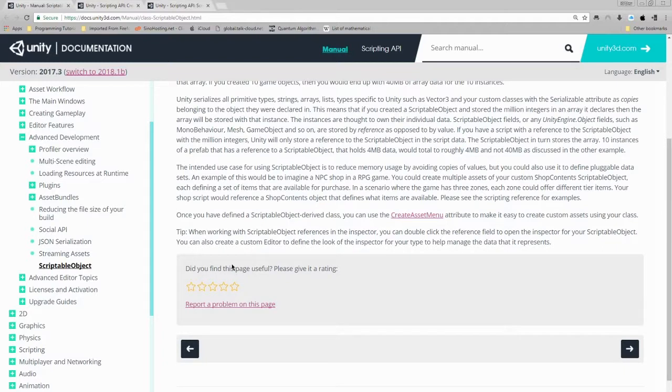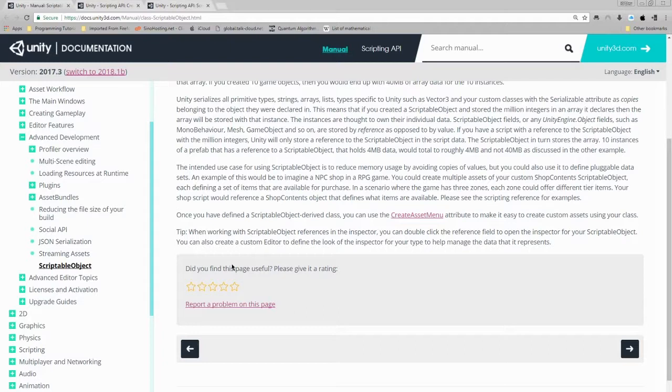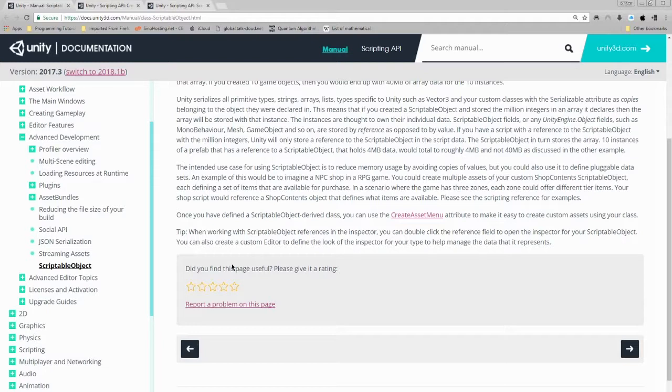Scriptable object fields, or any UnityEngine.object fields such as MonoBehavior, mesh, game object, and so on, are stored by reference as opposed to by value. If you have a script with a reference to the scriptable object with a million integers, Unity will only store reference to the scriptable object in the script data. The scriptable object in turn stores the array. 10 instances of a prefab that has a reference to the scriptable object that holds 4 megs of data would total roughly 4 megs and not 40 megs as discussed in the other example.